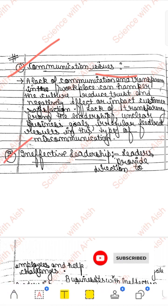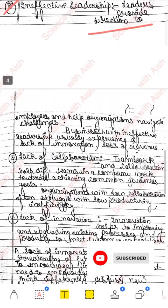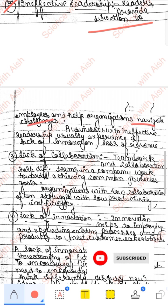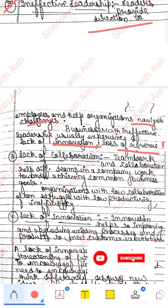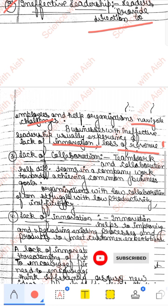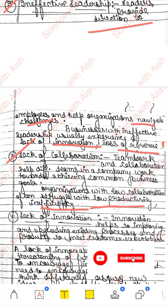Doosra issue hai ineffective leadership. Leader kya hota hai — leader humein direction provide karta hai employees ko. Jab leadership hi achchi nahin hogi, leader hi achcha nahin hoga, toh innovation toh hogi hi nahin — kaun dikhayega, kaun batayega? Proper communication nahin hai, collaboration nahin hai — har koi apna decision de raha hai, matlab teamwork nahin hai. Toh isse kya hota hai — low productivity and inefficiency aa jaati hai kaam mein.